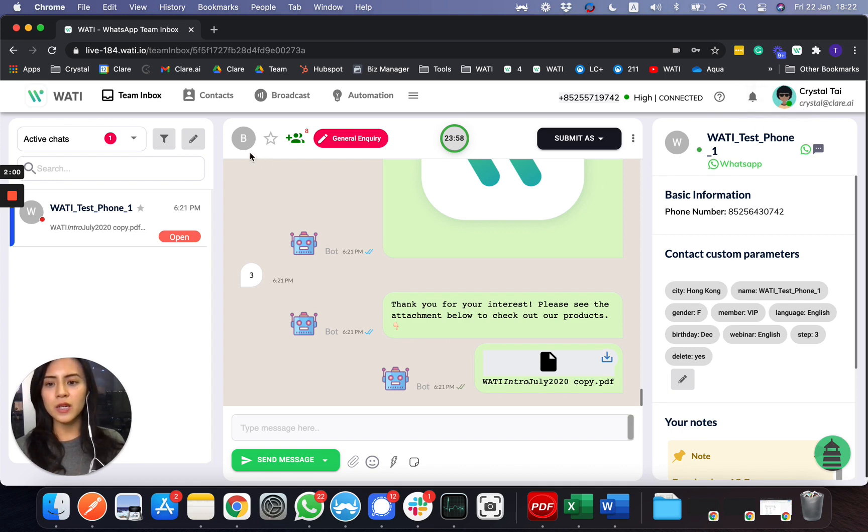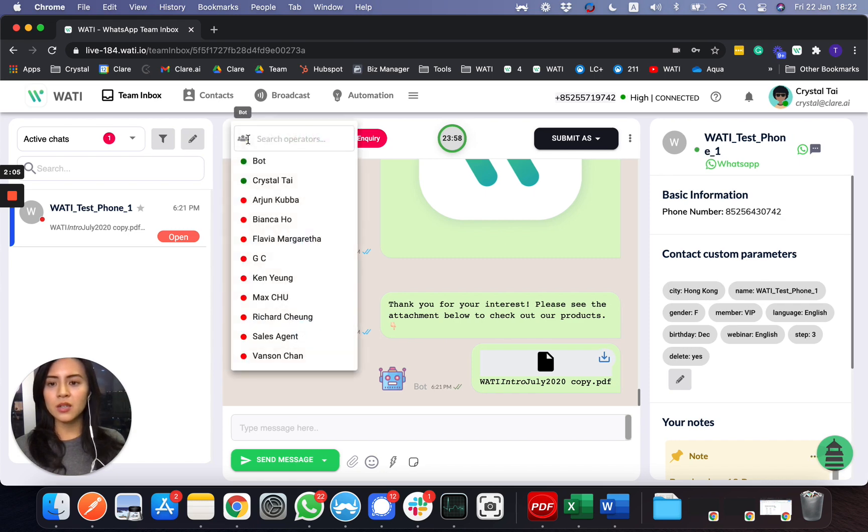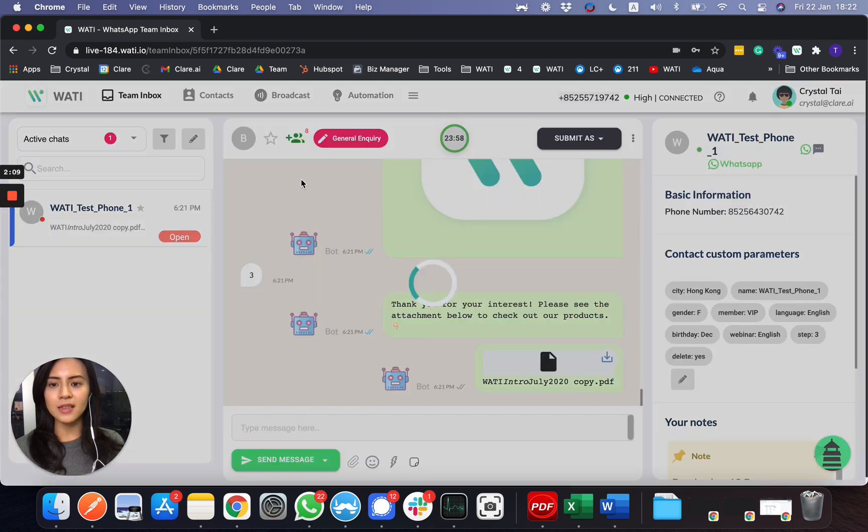The green one means that I'm online, so I assign this chat to myself. You'll be able to see that I assign this chat to myself in this blue box here.